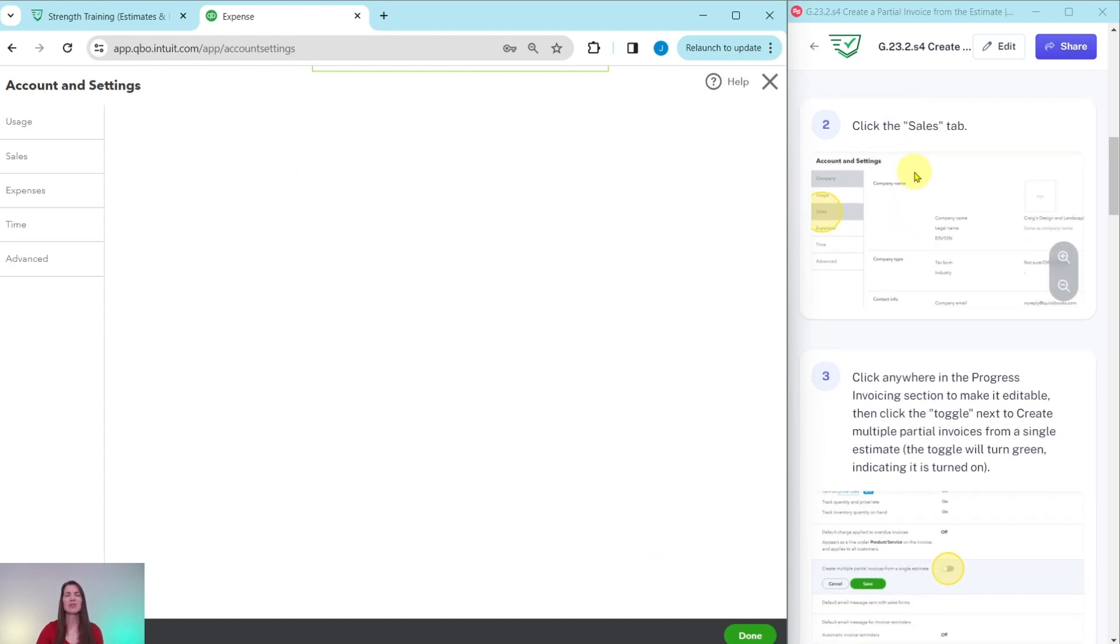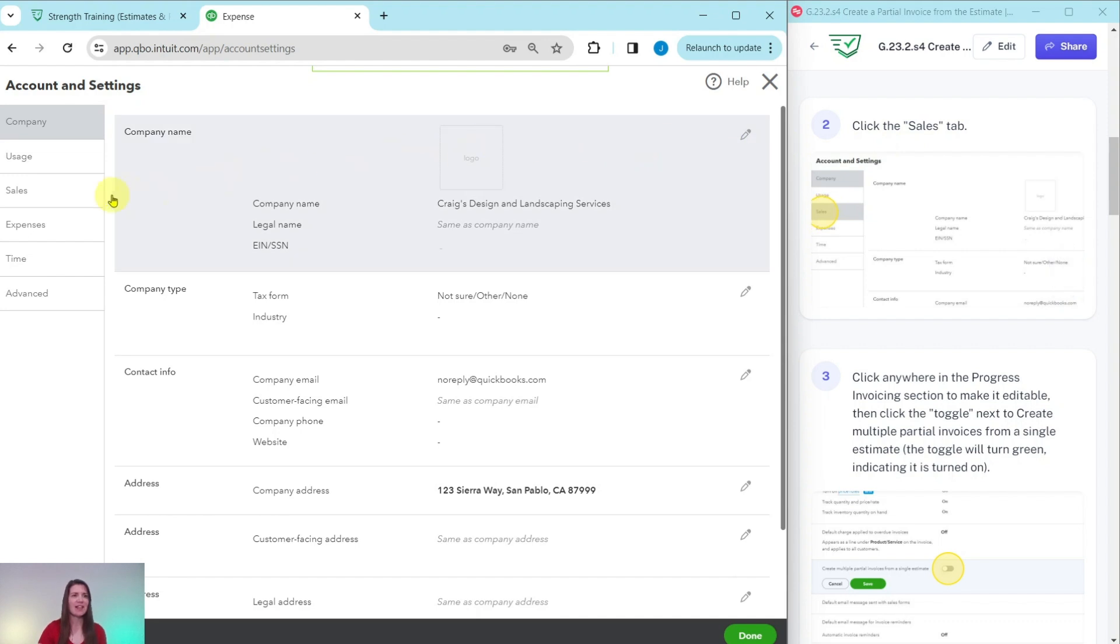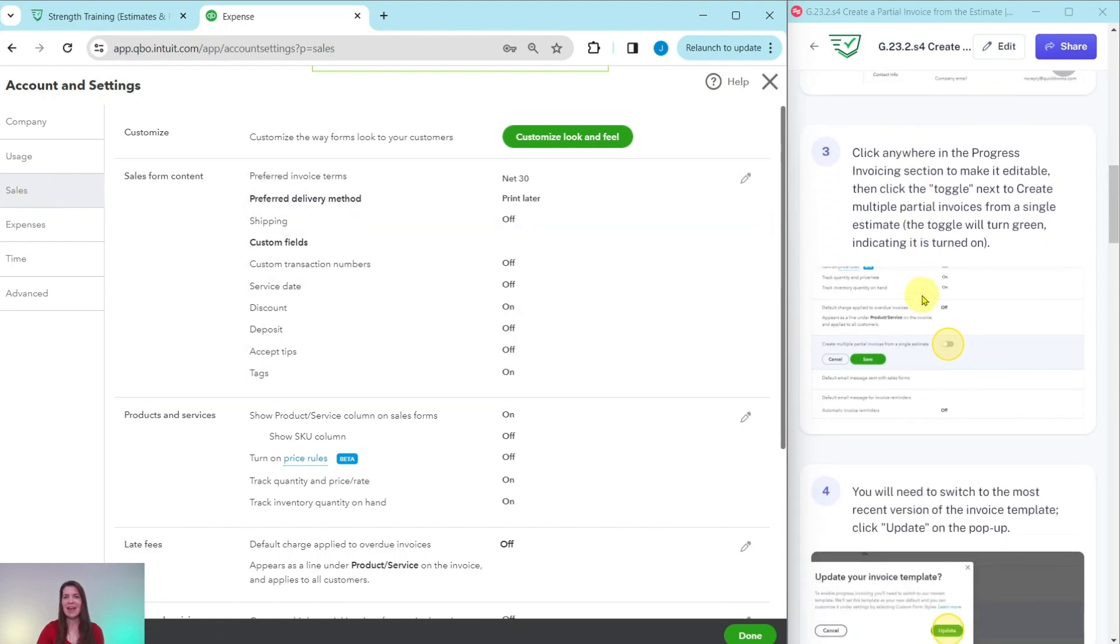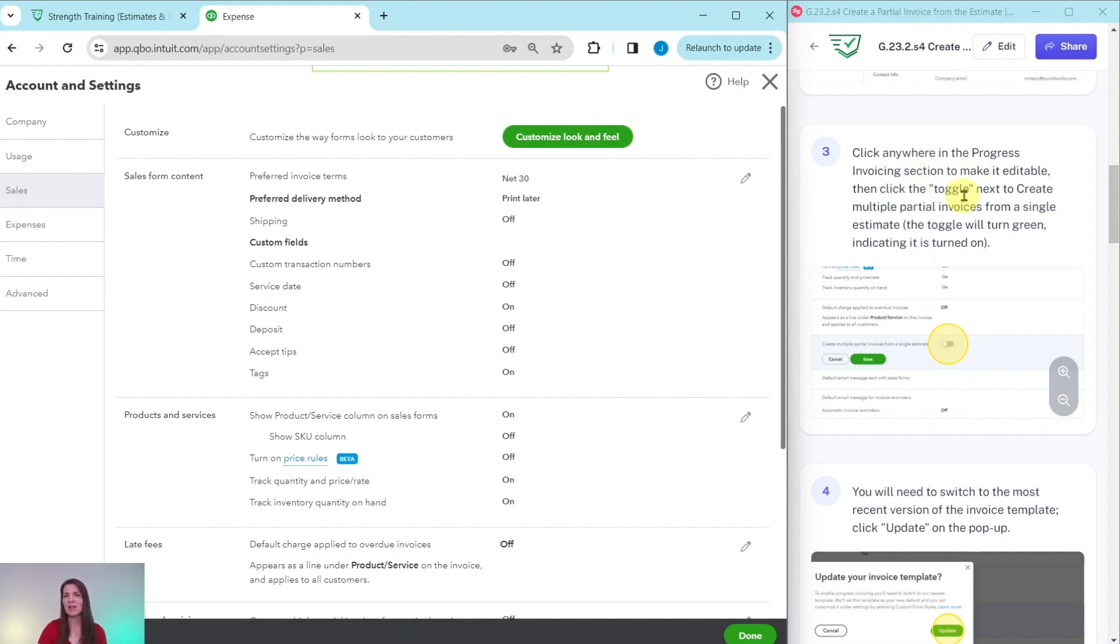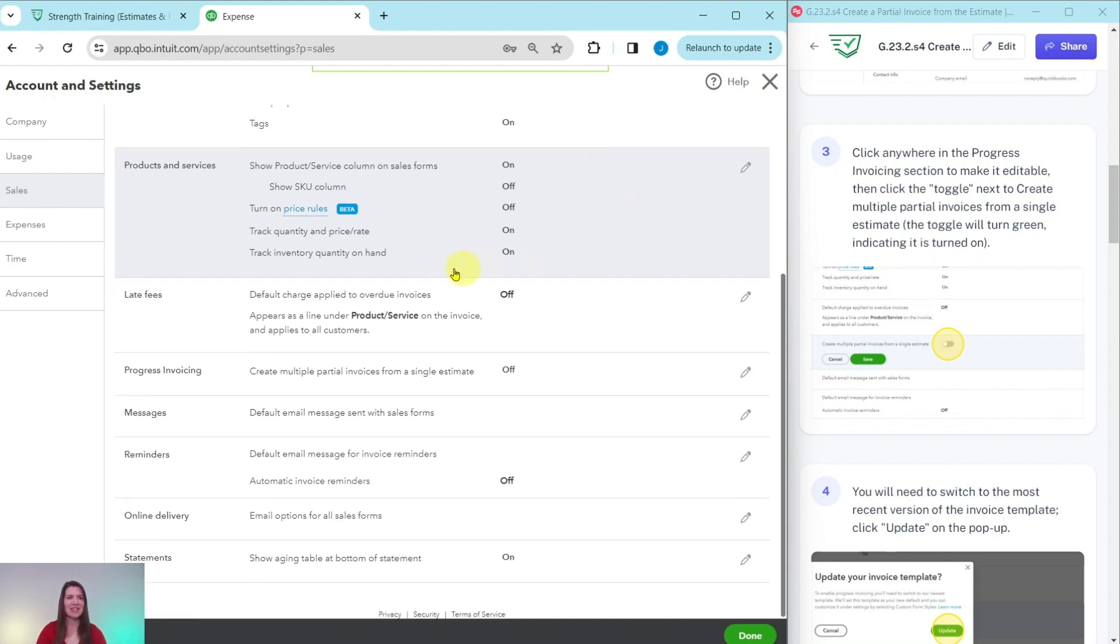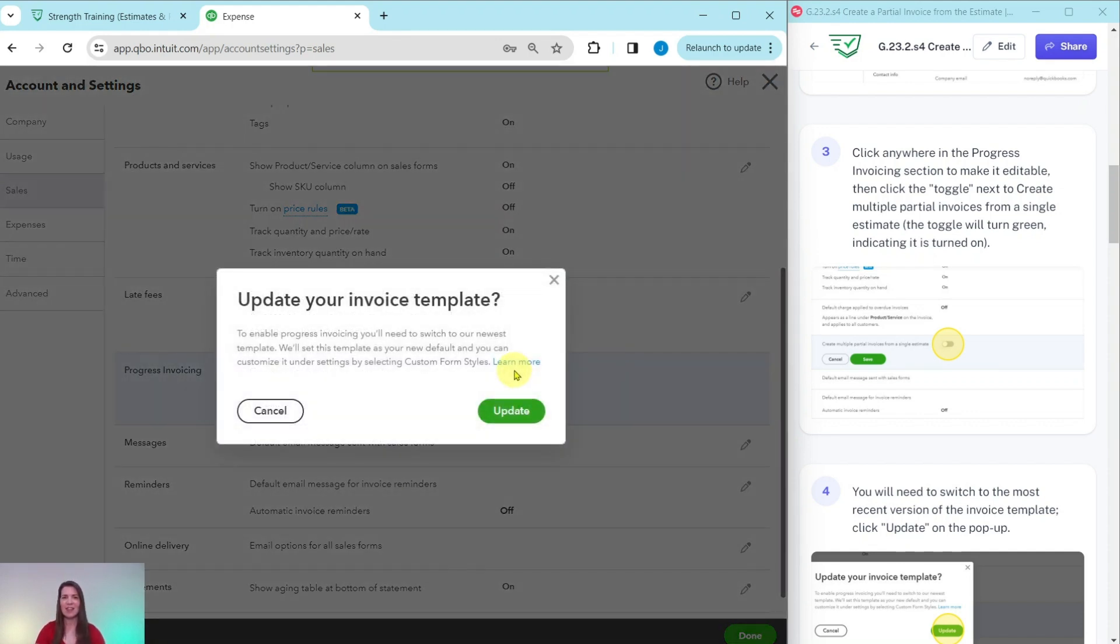Now we need to turn this on in the sales tab. So let's click on sales. That is over here on the left-hand side. Sales is the third one down. Click on that and now in the progress invoicing section, we need to make it editable by clicking anywhere into it and then clicking on the toggle next to create multiple partial invoices from a single estimate. So scroll down a little bit. It is about middle of the page here. Here is progress invoicing. Go ahead and click anywhere in that or you could have clicked on the pencil icon on the right hand side. There is only one toggle in here. Go ahead and click on that so that it turns it on.